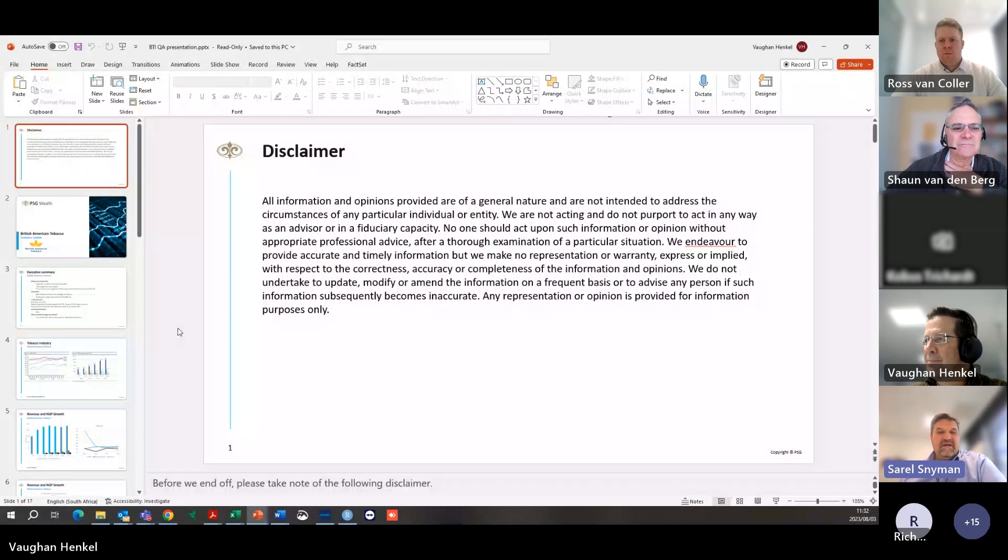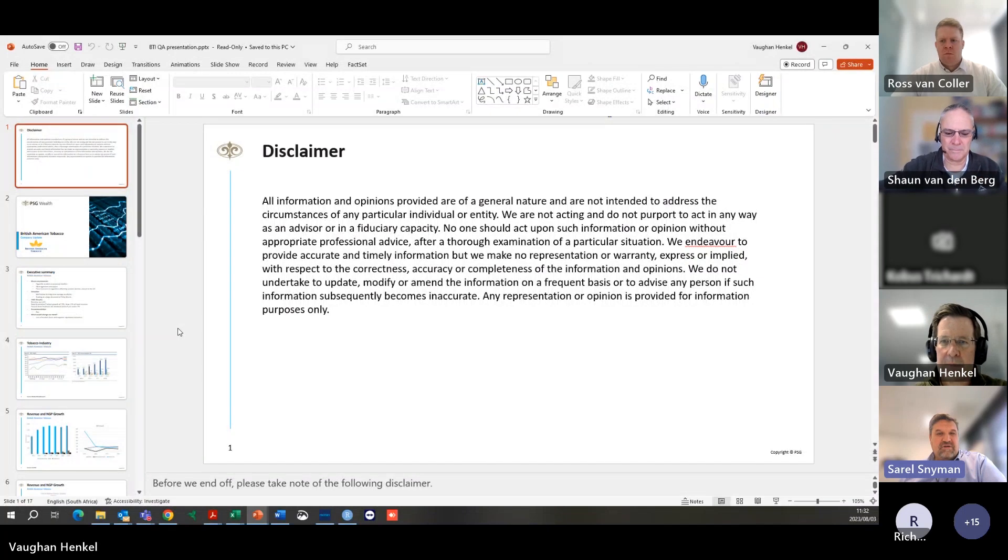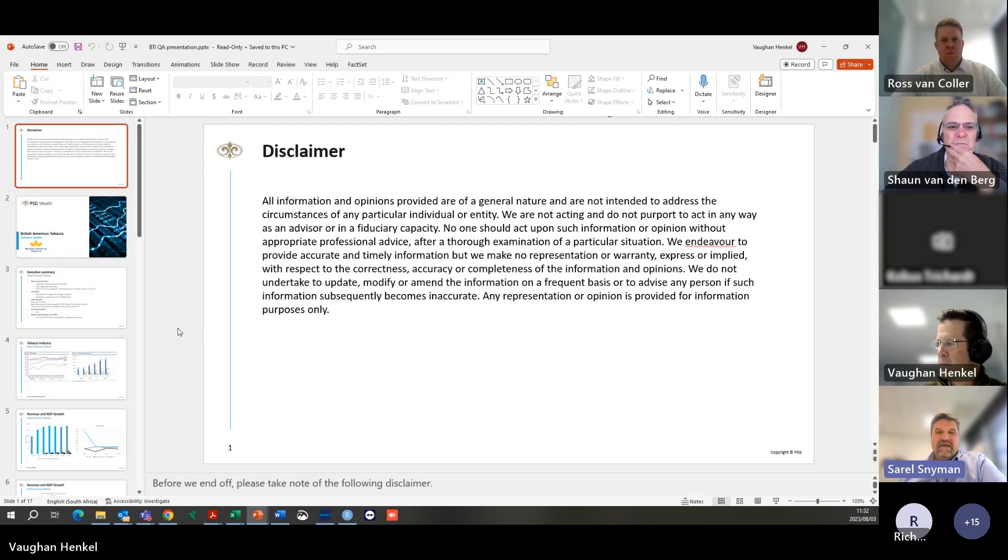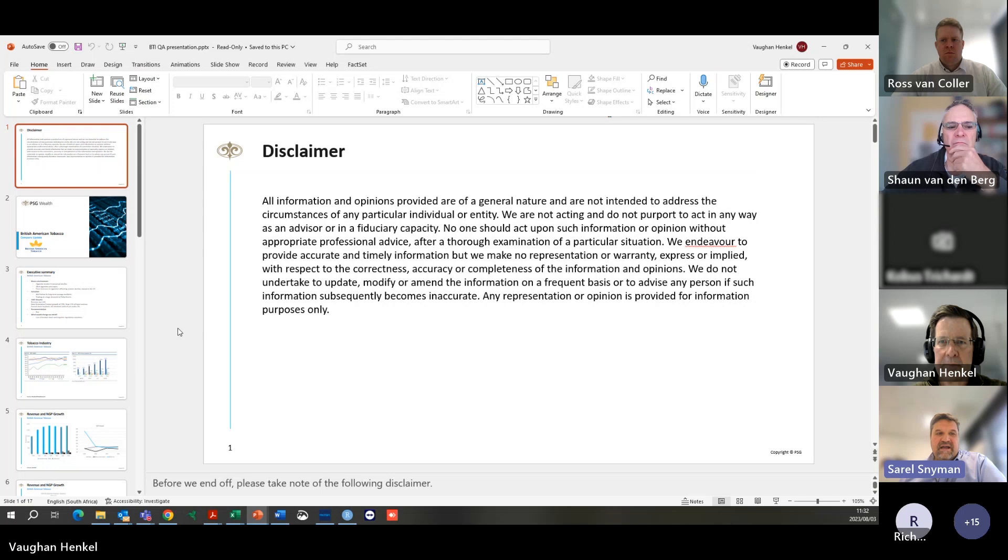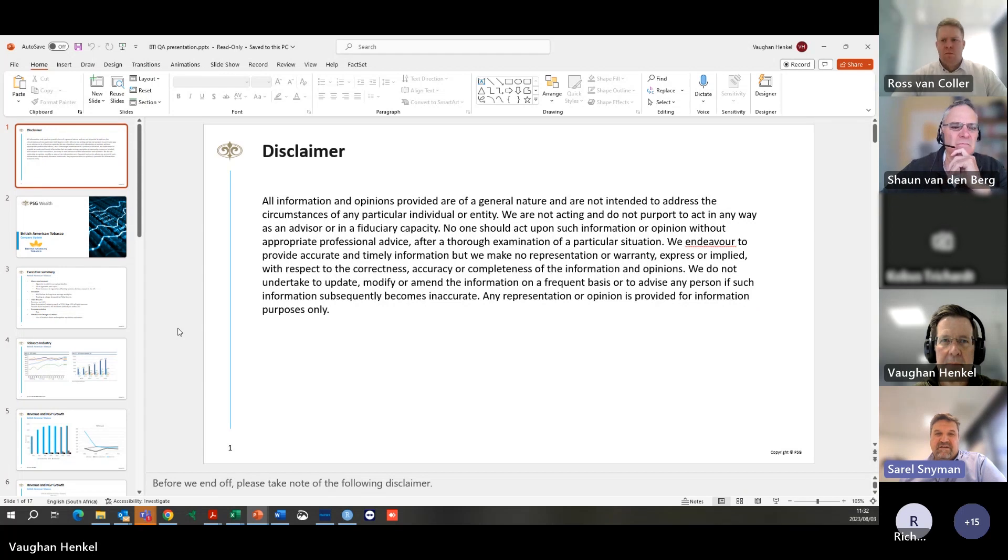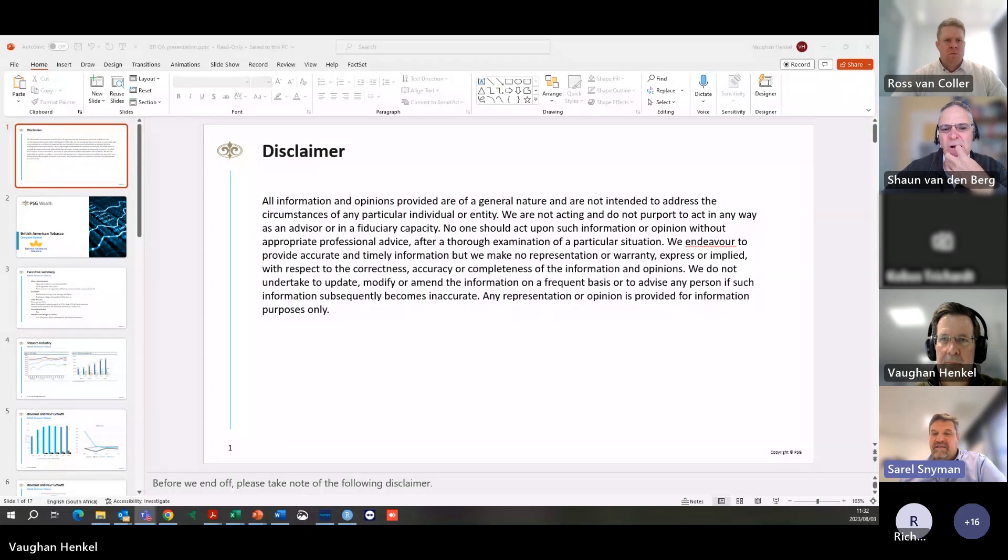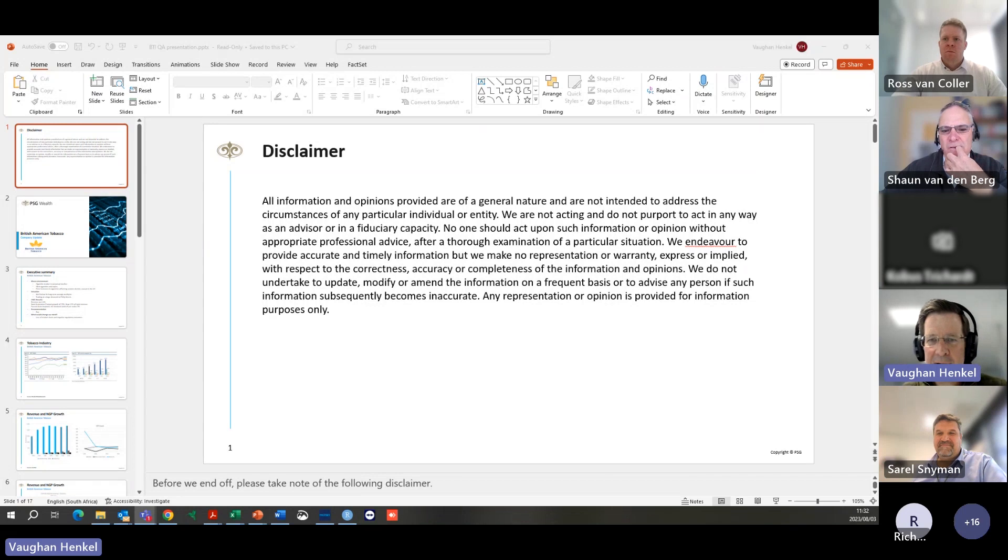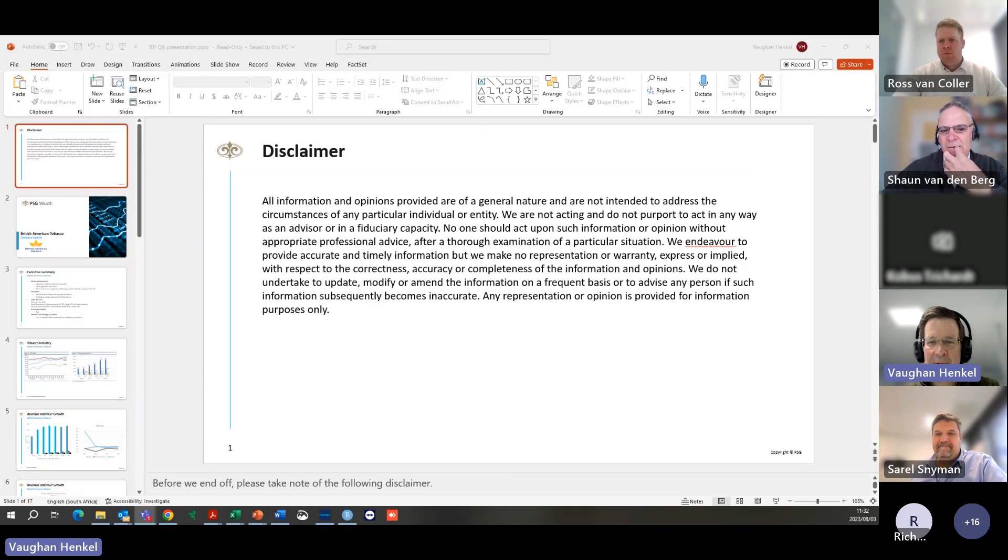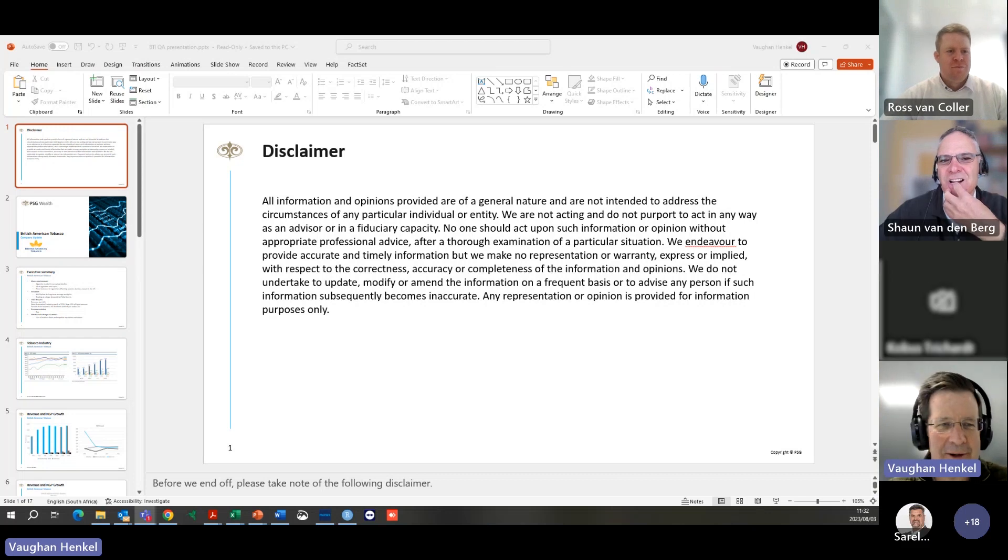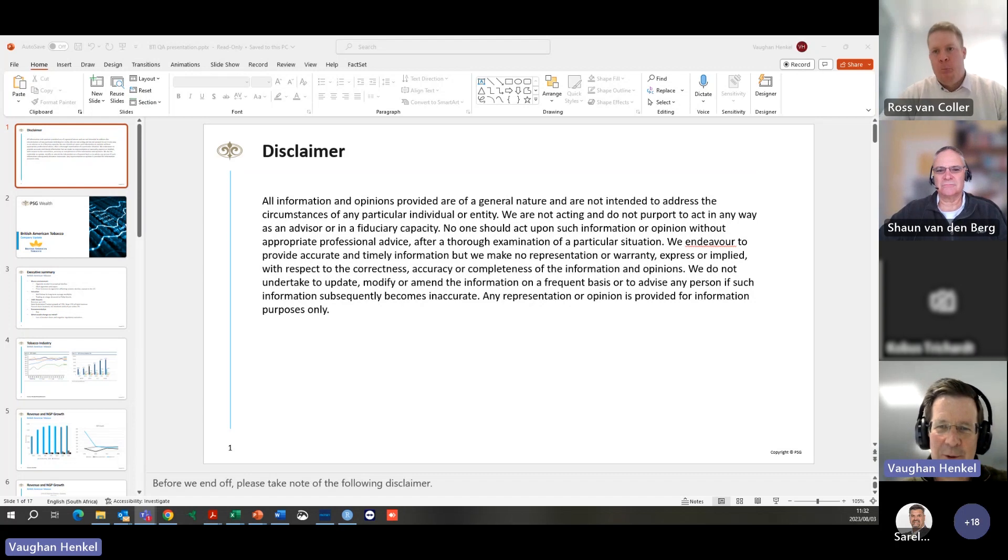The other thing I wanted to remind you of was the stockbroker of the year survey which is still active. They've extended it to the 10th of August. If you haven't had a chance to fill that in, please do. We gain lots of insights from the feedback we get from Intellidex. Thomas will post the link in the chat for us. Now I'm going to hand over to Vaughan.